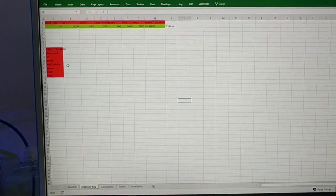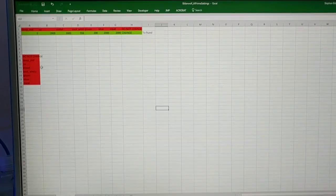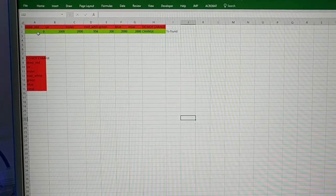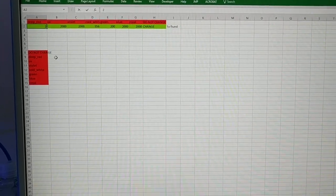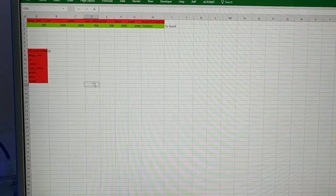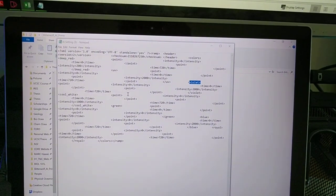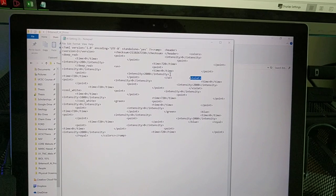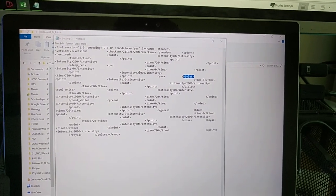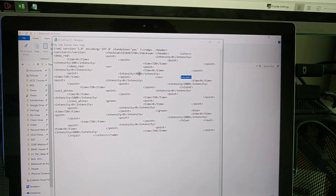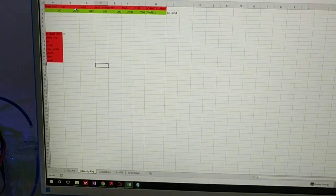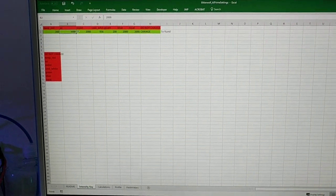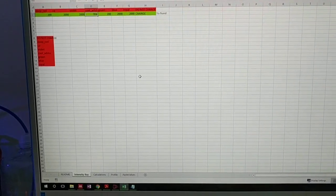So here's the intensity key tab and you'll see there's these red things on the side, so don't mess with red, but go ahead and mess with the things in green. Deep red we figured out was going to be 200. Now we're going to do this with the UV. If we go to UV, we see the point midnight again. We don't want that one. We want the one after that, which we see has an intensity of 2000.